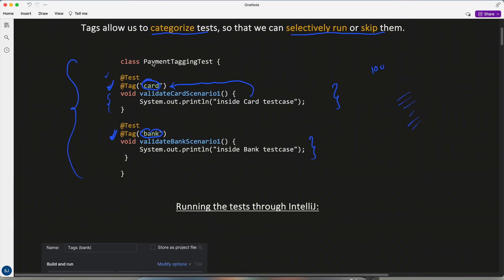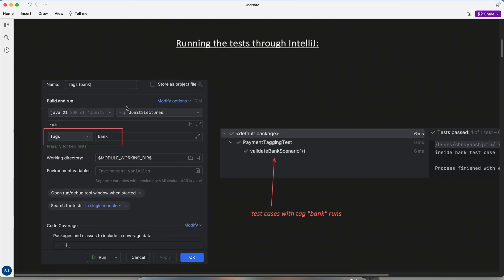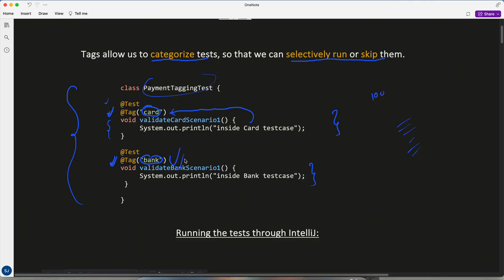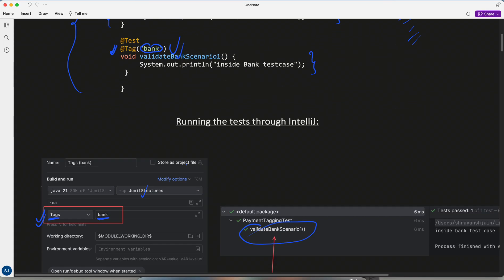Currently I'm running tests through IntelliJ. In IntelliJ there is a way to specify which tagged test cases you want to run. I give only 'bank', and what it does is run only the one test case tagged with bank — it didn't run the card test case, only the bank test case ran.